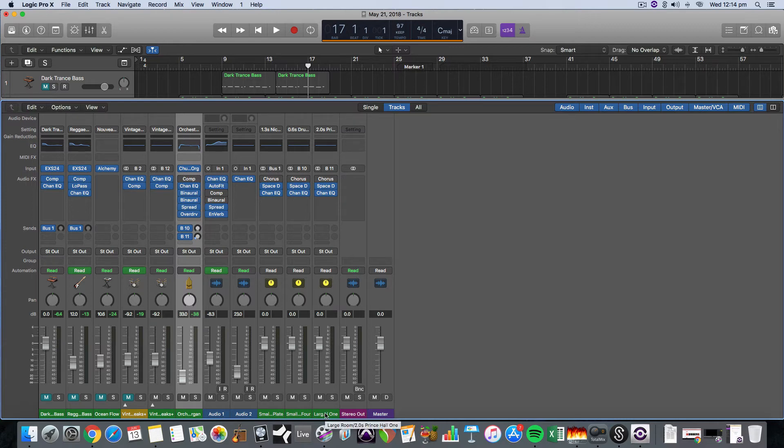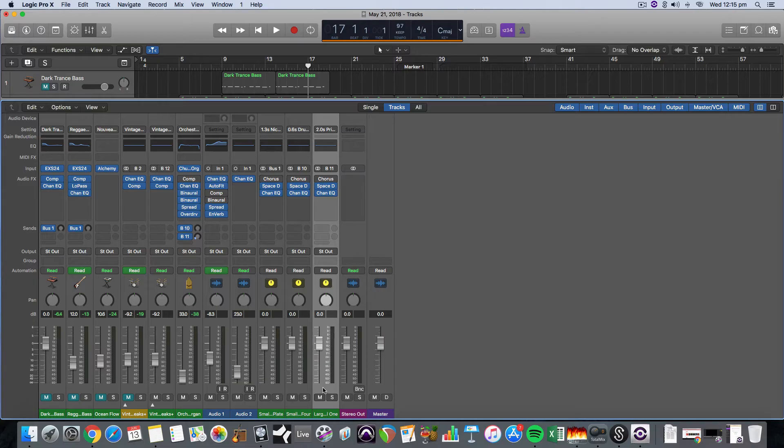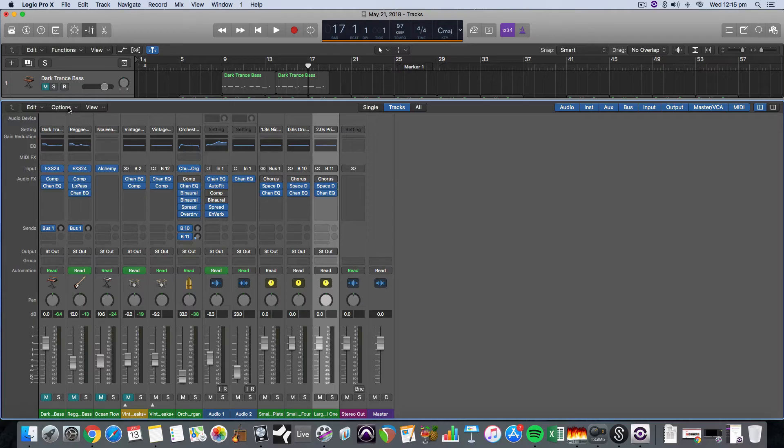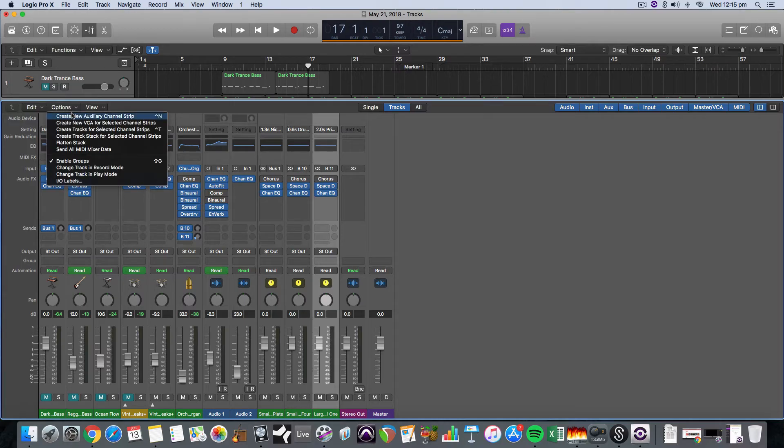So I'm just going to select the track that I want the auxiliary track to be next to. It will appear directly to the right and all I do is select Options, Create New Auxiliary Channel Strip.